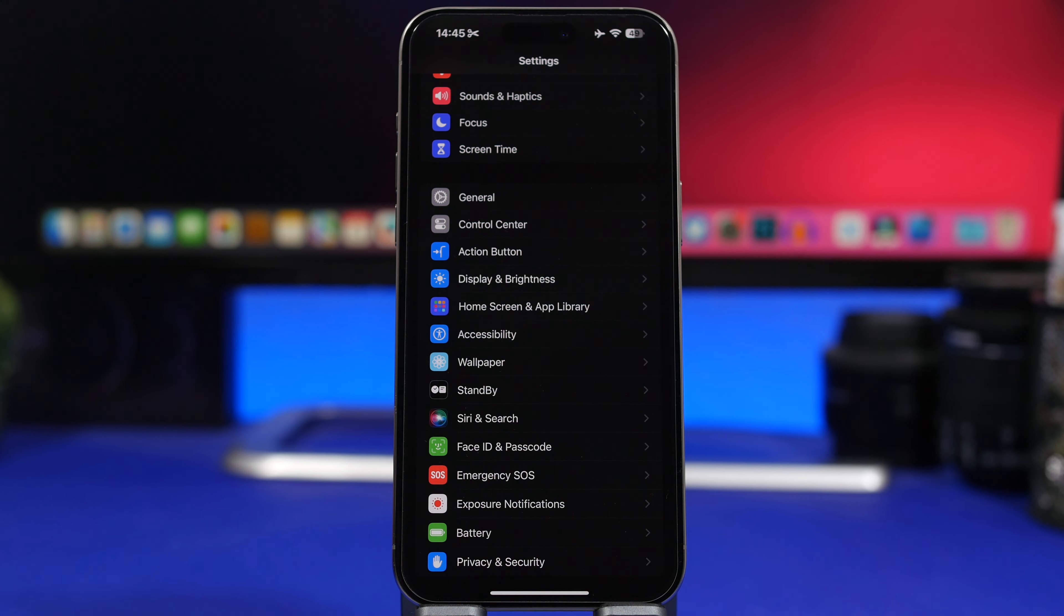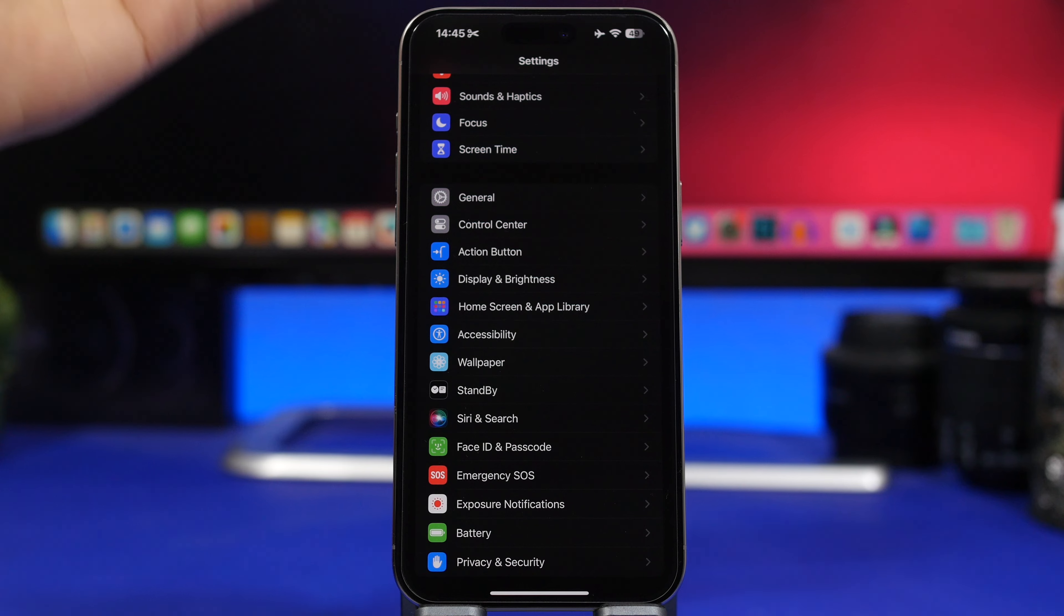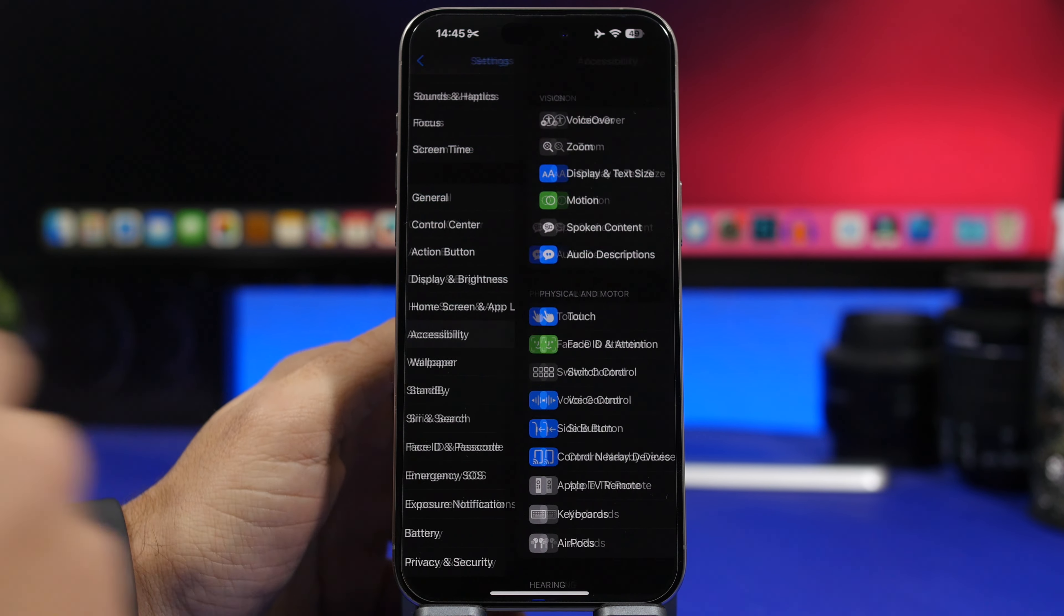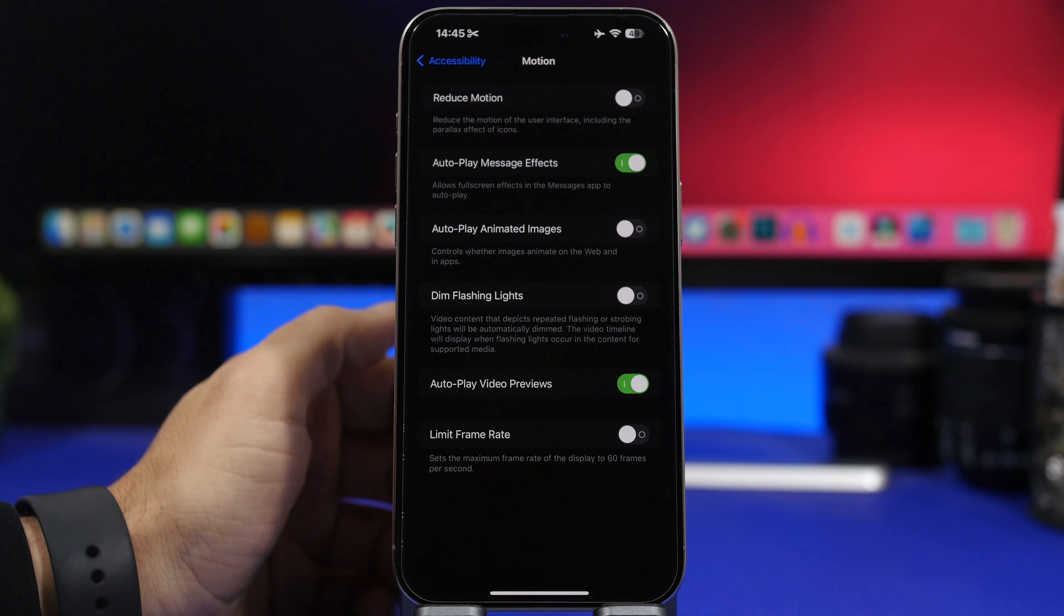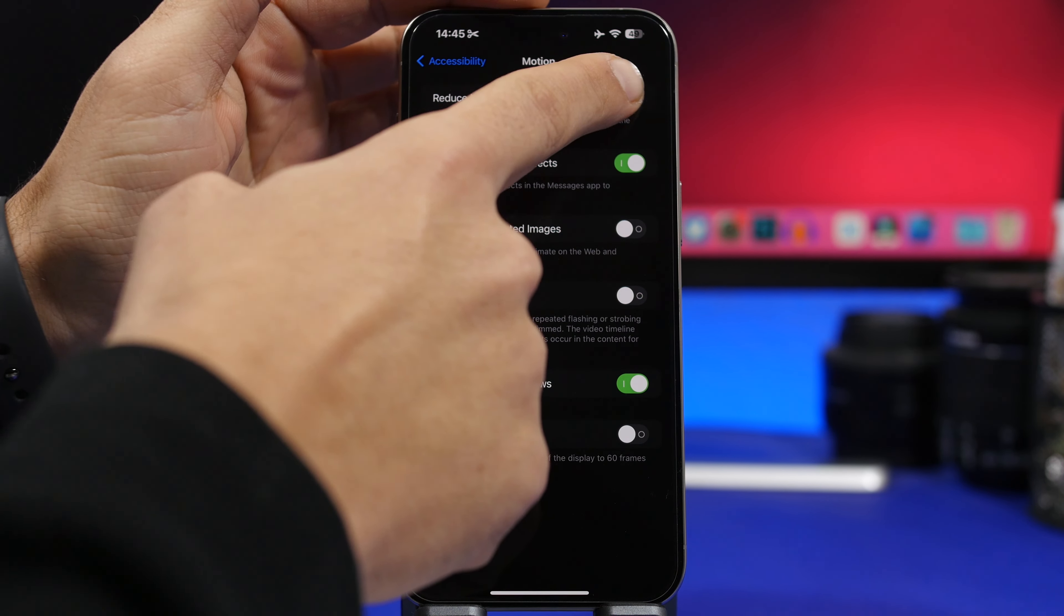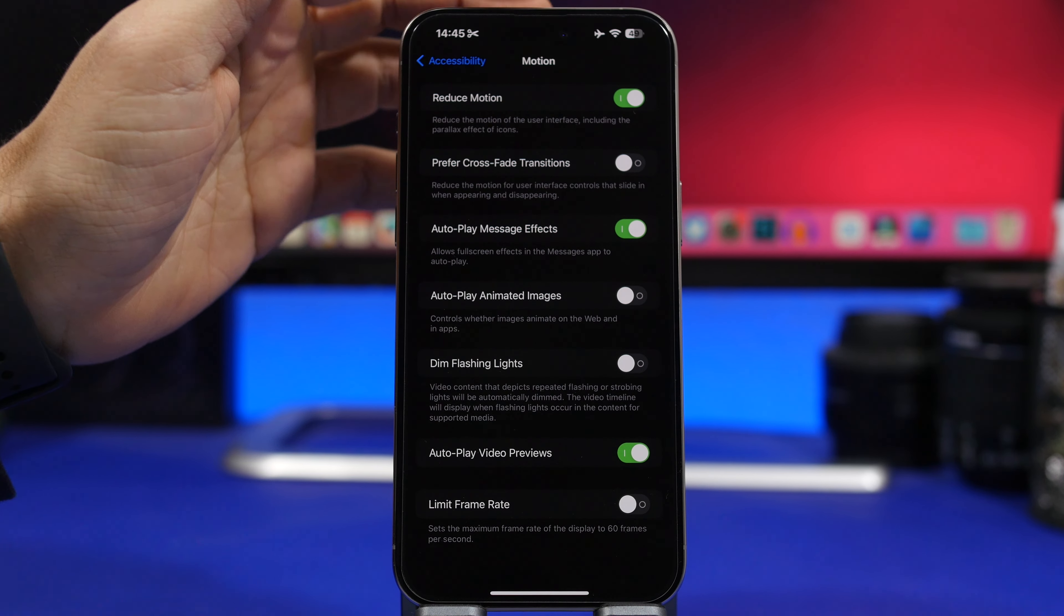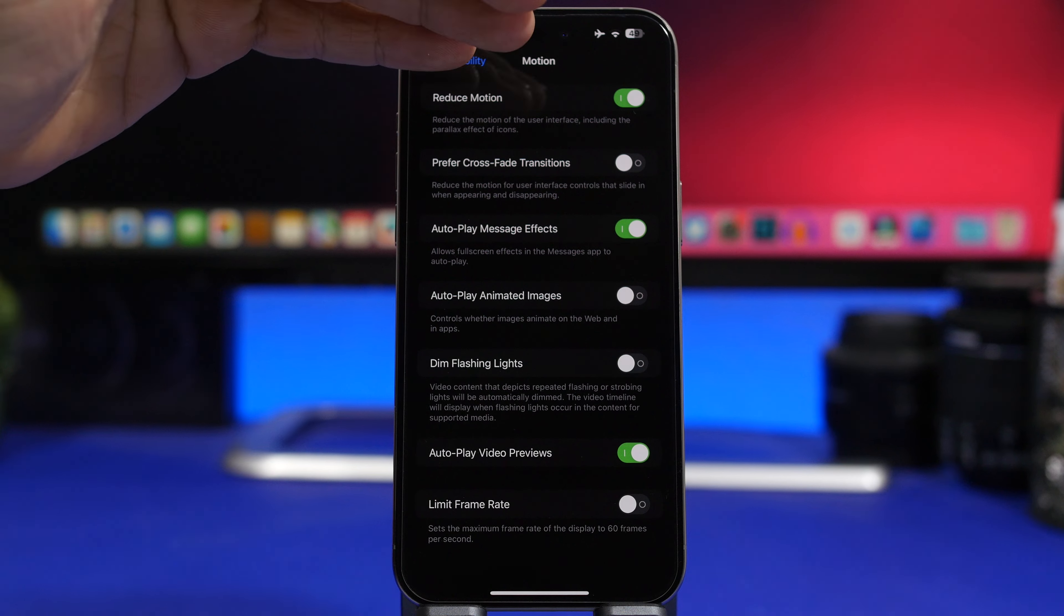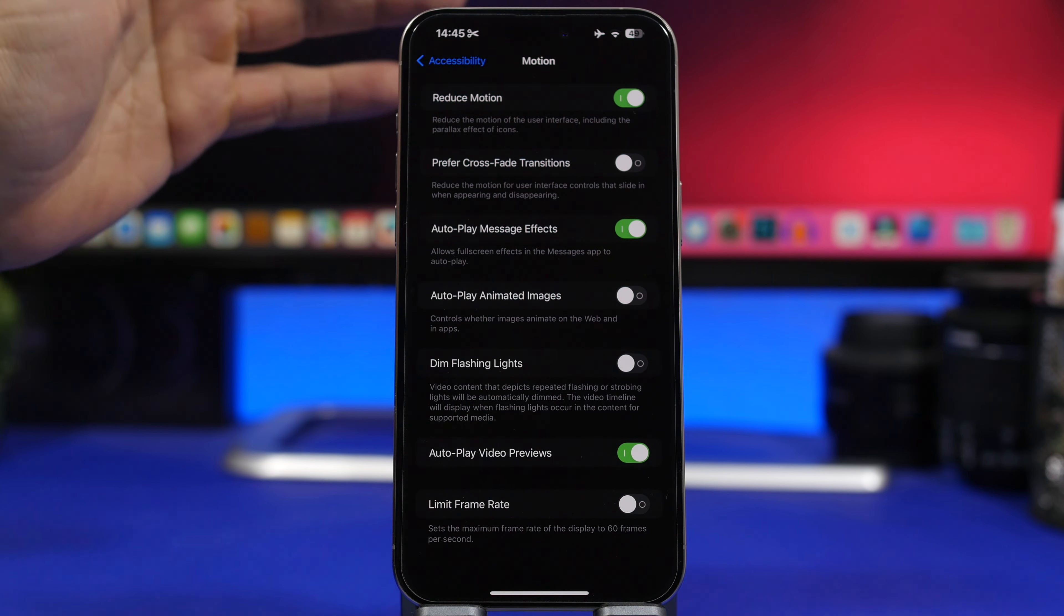It's pretty easy. All you have to do to change your animations is go to your Settings, then go to Accessibility, and then go to Motion. What you will need to do here is enable Reduce Motion. This will add another section right here called Prefer Crossfade Transition. This will change the animation to crossfade and it applies system-wide.